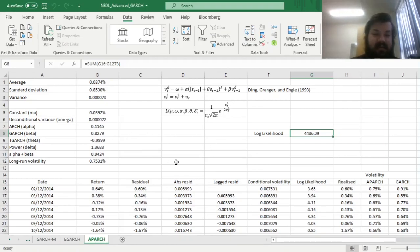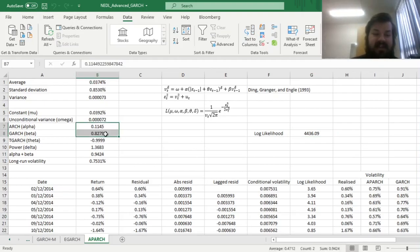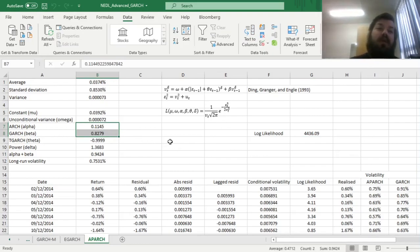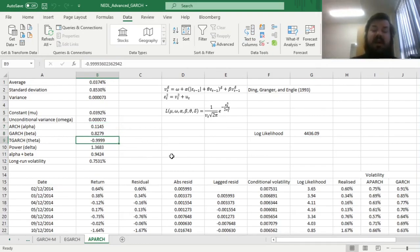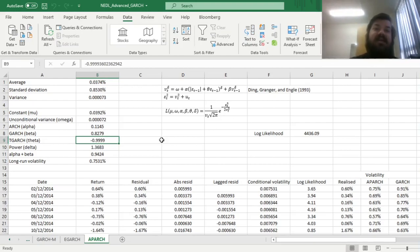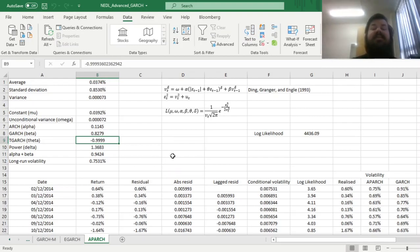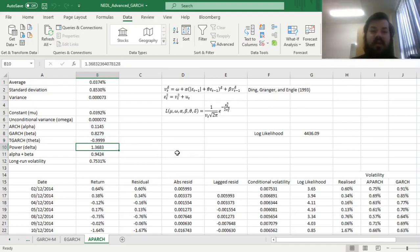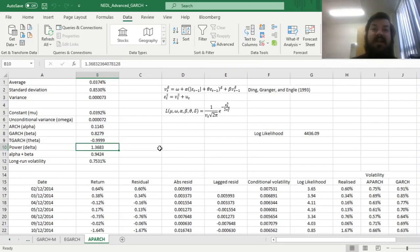We can see that first of all, our alpha and beta parameters are quite similar to what we have obtained in all previous cases, with a quite close to negative one leverage parameter, meaning that indeed negative turbulence does affect conditional volatility to greater proportions than positive turbulence.